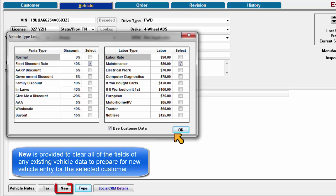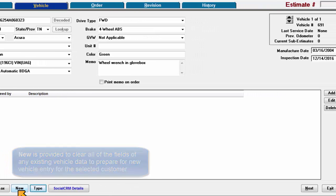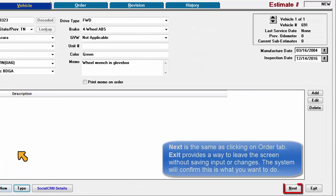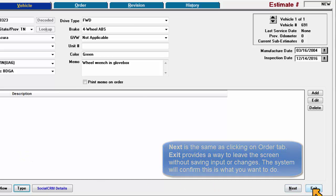New is provided to clear all of the fields of any existing vehicle data to prepare for new vehicle entry for the selected customer. Next is the same as clicking on the Order tab. Exit provides a way for you to leave the screen without saving input or changes. The system will confirm that this is what you want to do.